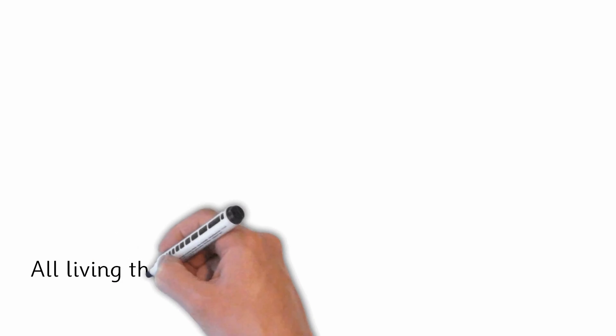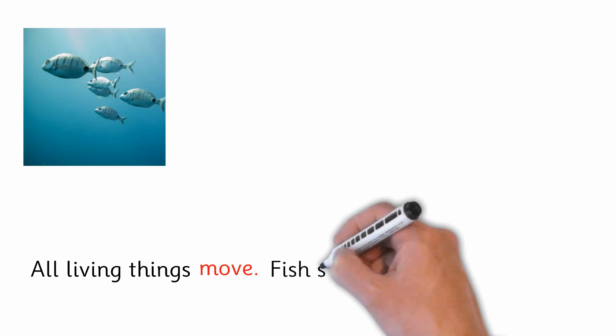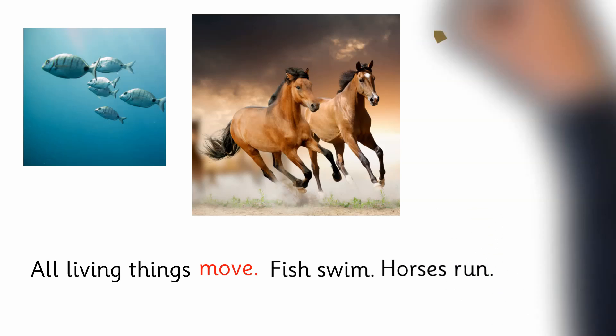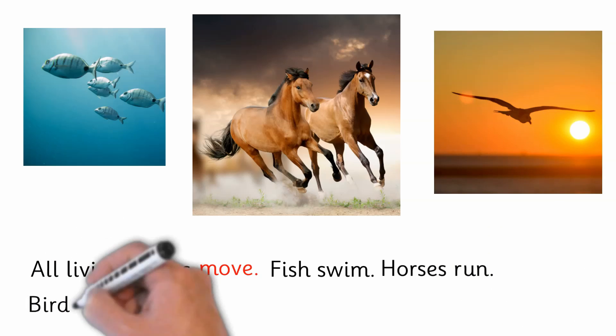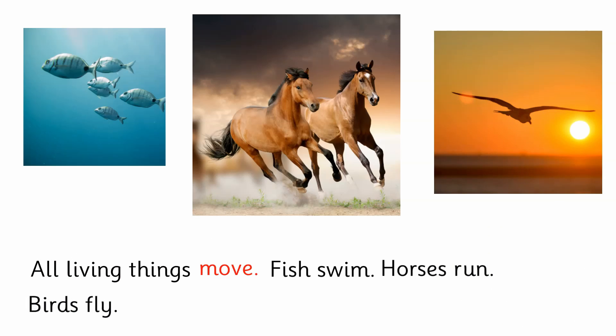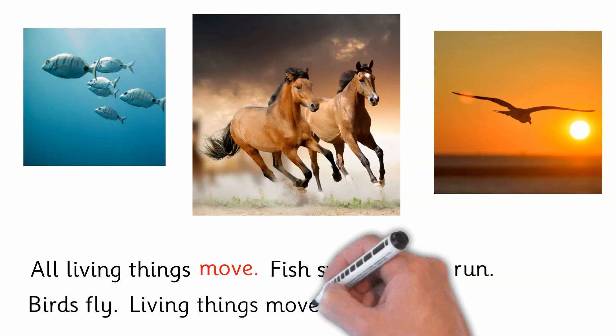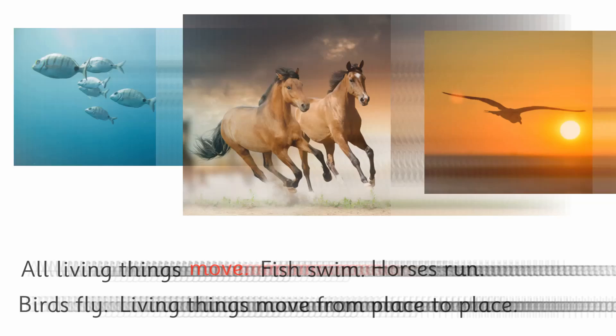All living things move. Fish swim. Horses run. Birds fly. Living things move from place to place.